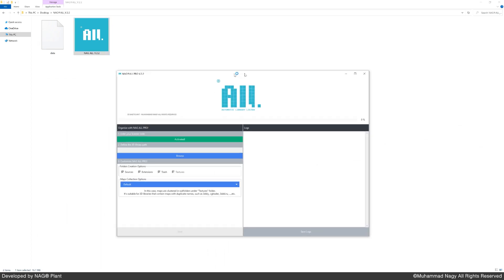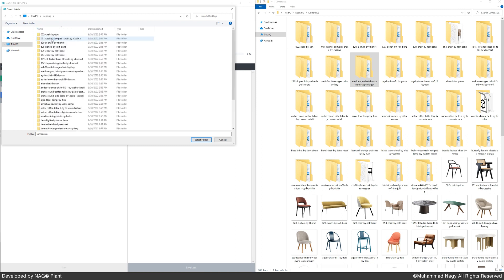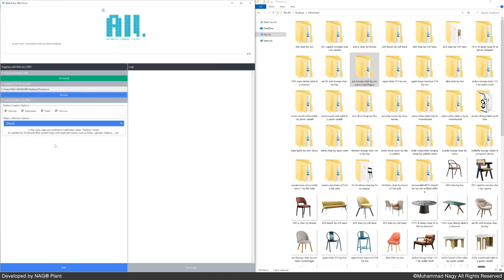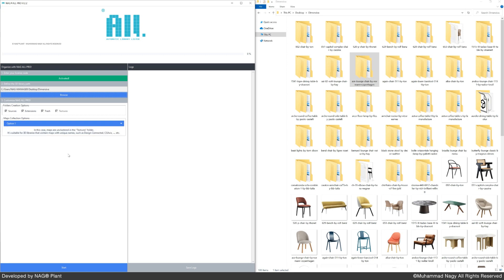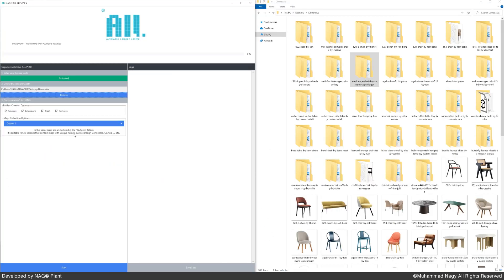In Kickstart, first let's browse to find our 3D library path. In NAGAL version 2.2, you are able to create or not to create sources, extensions, and trash folders. Also, you are able to choose between three main ways to collect the maps. For this tutorial, we will use option 1 for maps creation. This option is suitable in our case as Dimensiva library provides unique names for its textures. Let's hit Start and enjoy having some coffee.